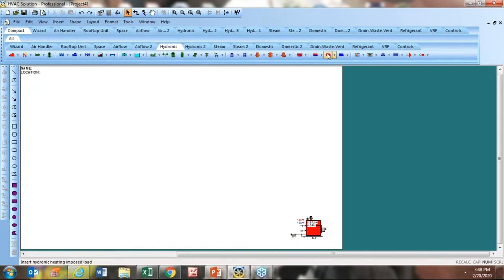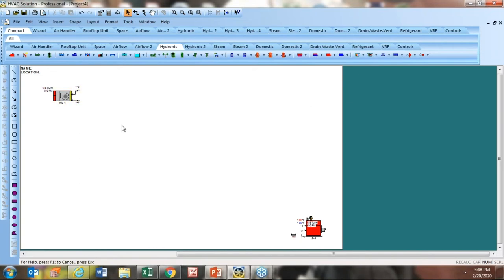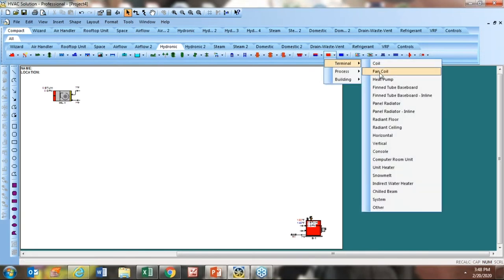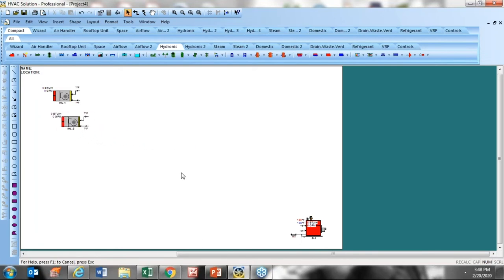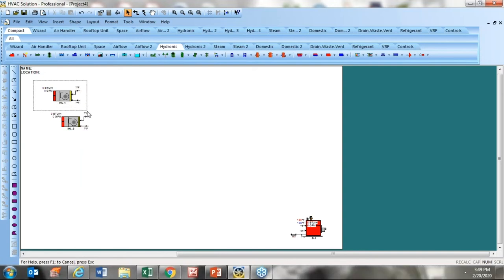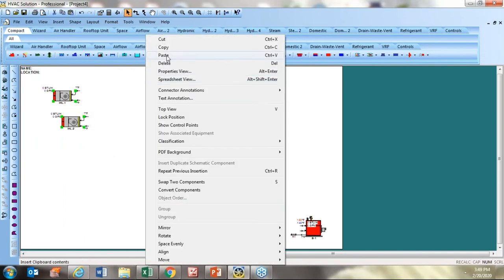Let me continue building my design. I'll click on the red icon, select Terminal Fan Coil, and drag and drop it. The software remembers your last selection — if I go back to that red icon and click it, it remembers what I picked, which is common for all components. Now for copy and paste — I want to copy both items. I draw a box around them to activate both, right-click copy, right-click paste, and now I have four on the screen.